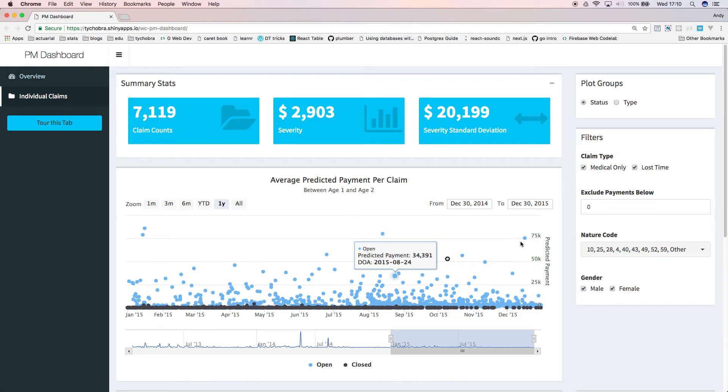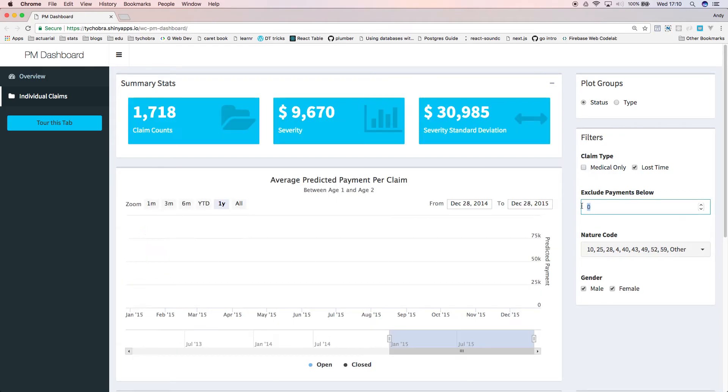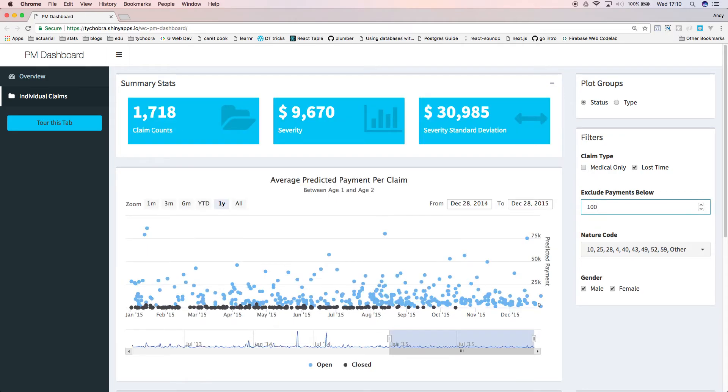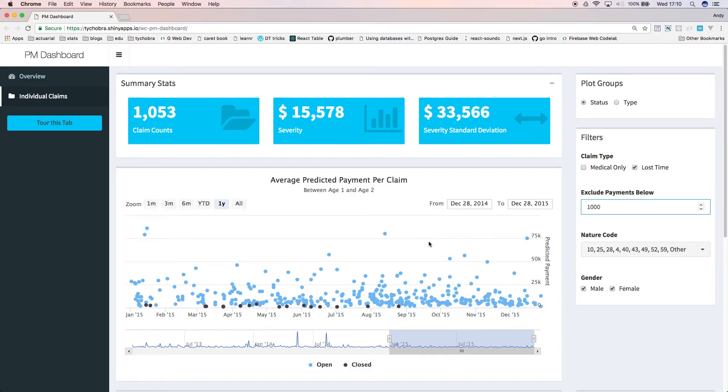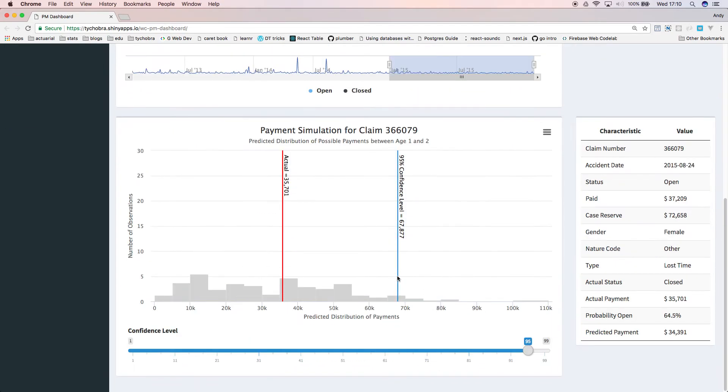Like the last tab, we can filter our data by available claim characteristics. We can click on a claim and look at more specific information about that claim.